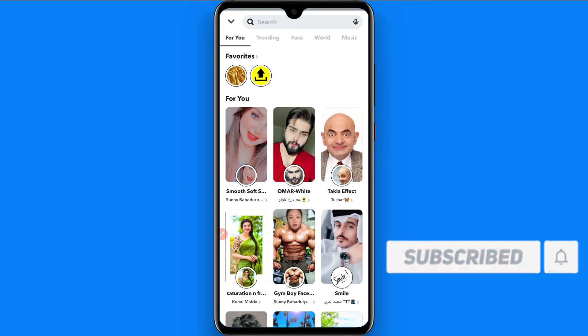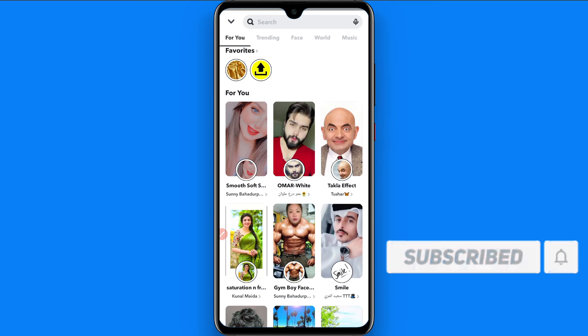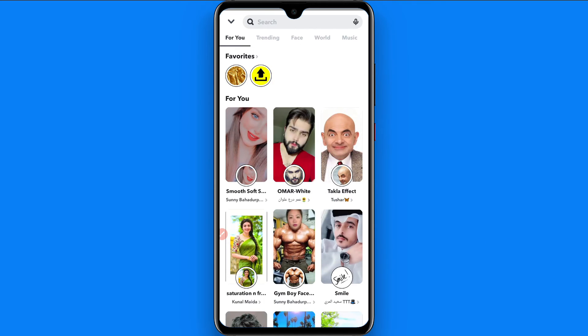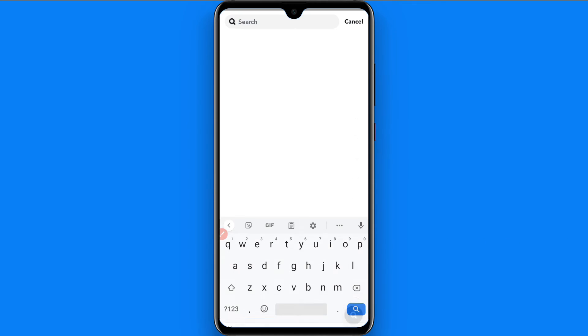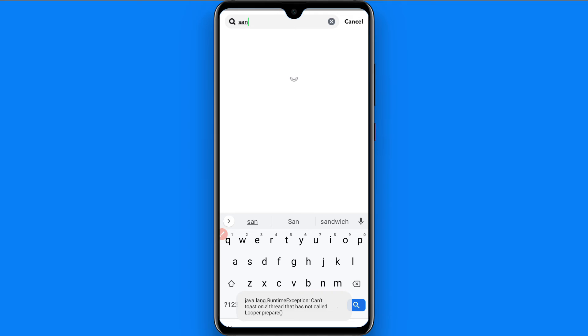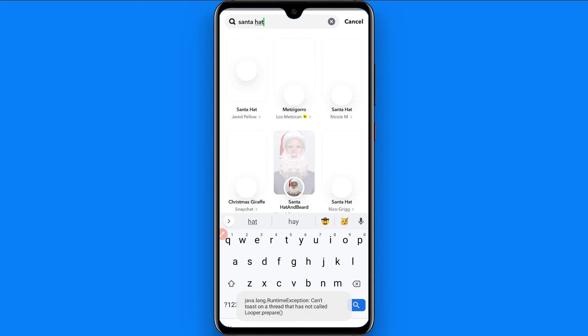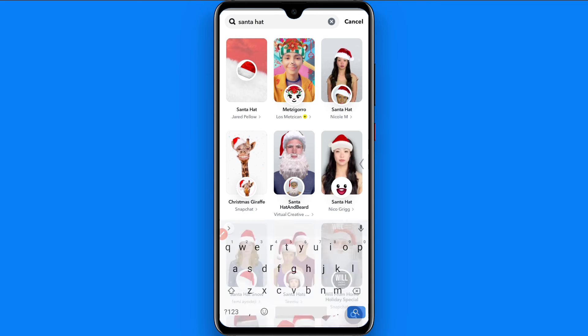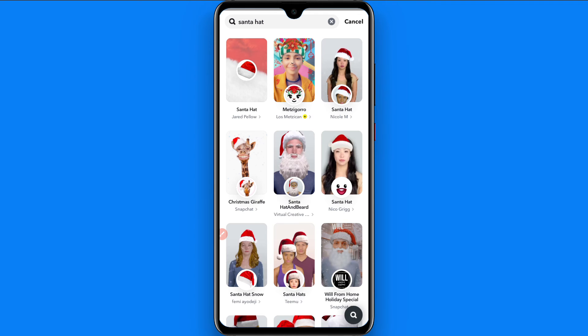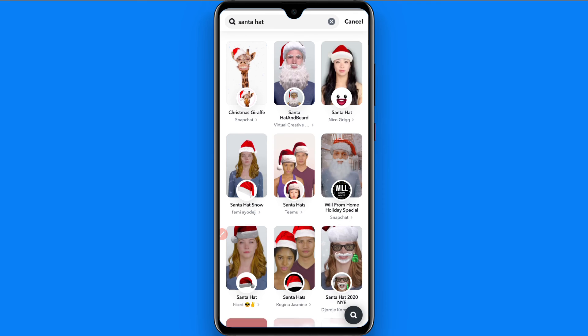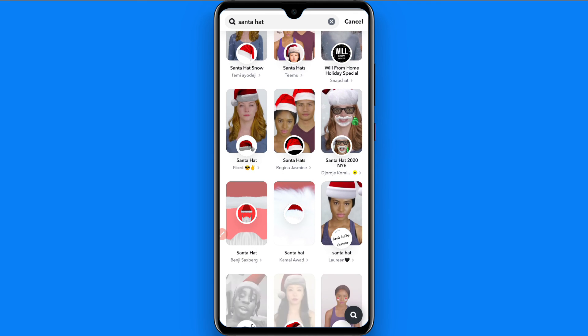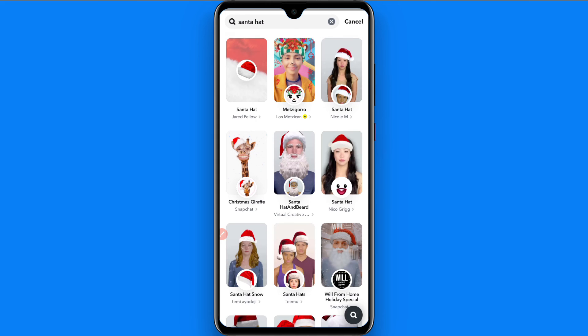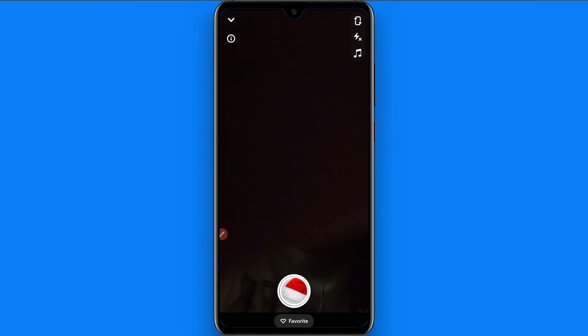And you will see a search bar, so you have to click on the search bar and you have to search for the Santa hat. Here different filters are showing, so you have to select any of the filter.